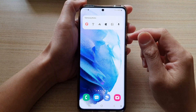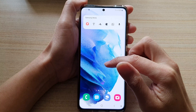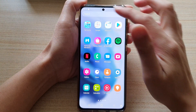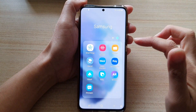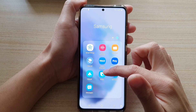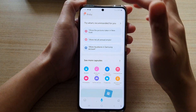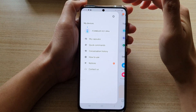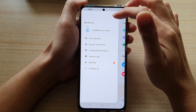Next, swipe up to go into the app screen and tap on the Samsung folder. Then tap on Bixby. Next, you tap on the menu key at the top and tap on the settings button.